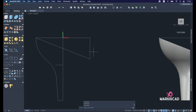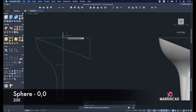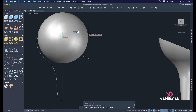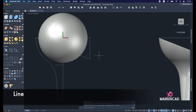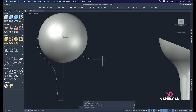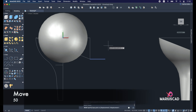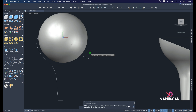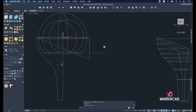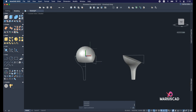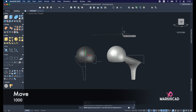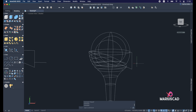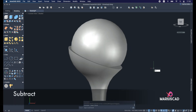Go to the top plan. Draw a Sphere starting from the origin — write 0,0,0 — with a radius of 200 units. Construct two lines starting from a reference point, then move the sphere 50 units. Apply the Slice command, select the object, Enter, and draw an axis. Move this solid to the right side by 1000 units, then apply Subtract twice.